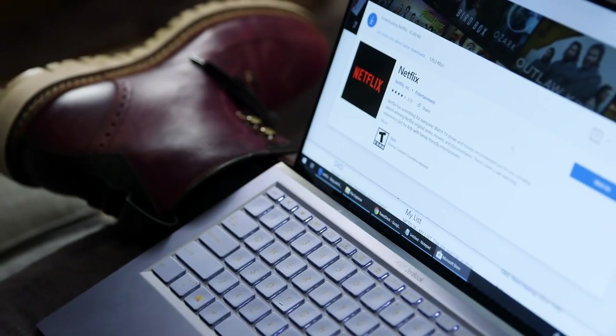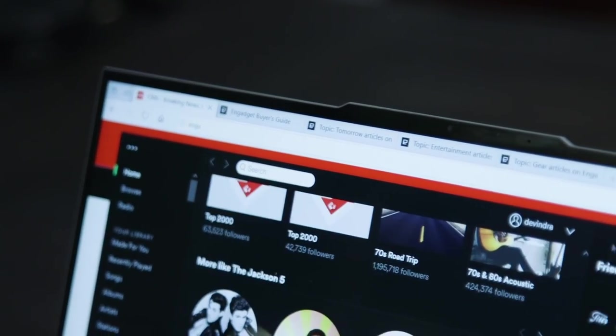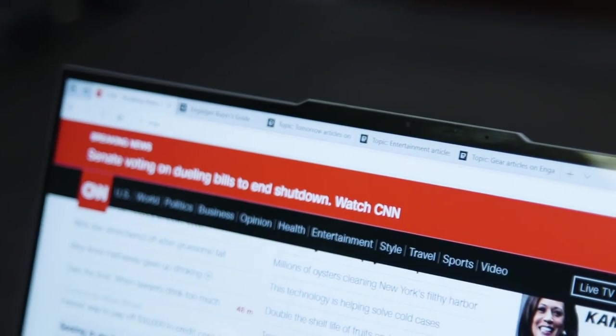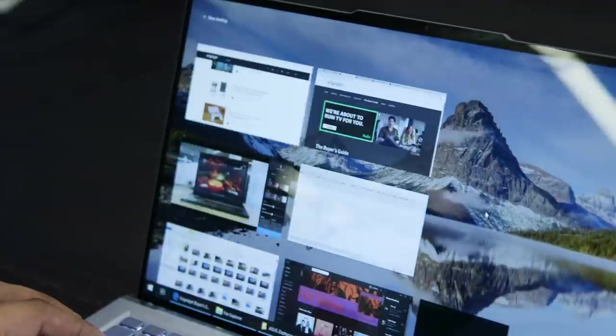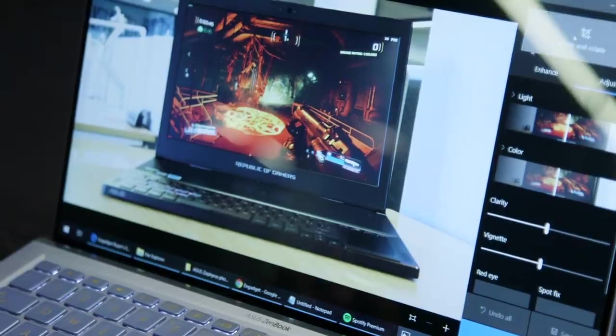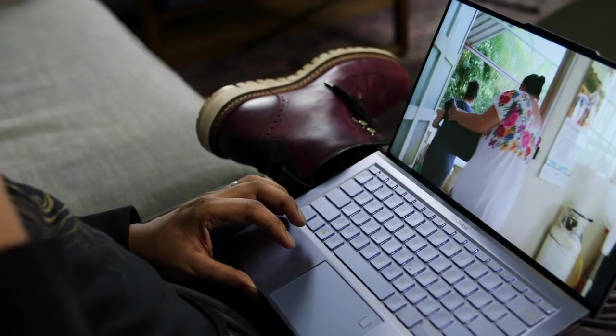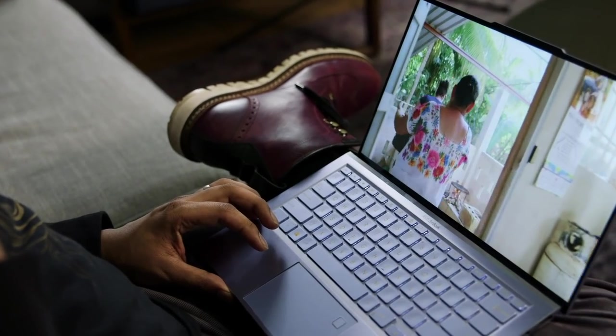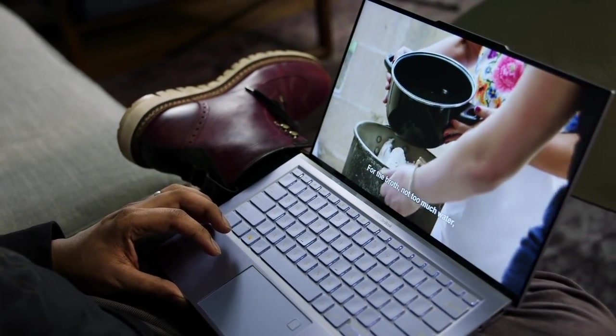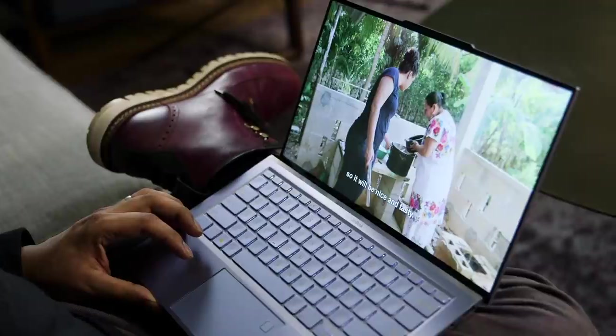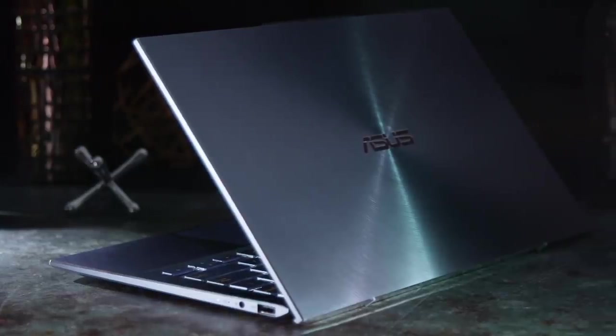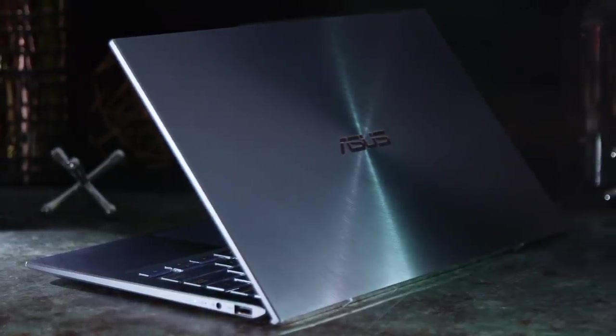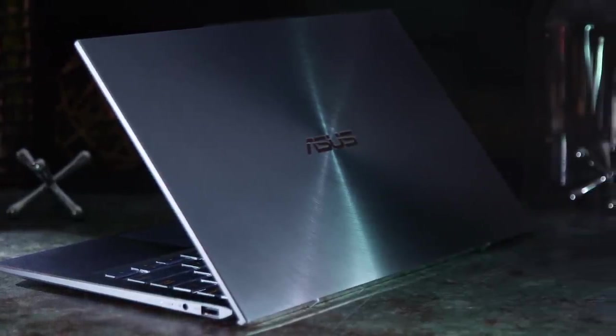And since the ZenBook S13 handled some games easily, it had no trouble dealing with my usual workflow. That involves juggling dozens of Chrome and Edge tabs, editing huge photos, and streaming either Netflix or Spotify. Our review unit featured an Intel Core i7 8565U CPU, 16GB of RAM, and a 512GB NVMe SSD. So it's pretty capable even without the NVIDIA GPU.